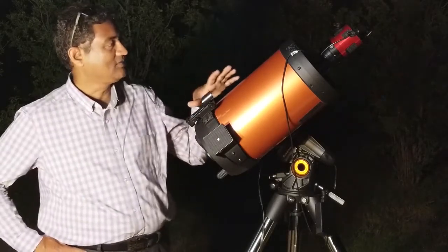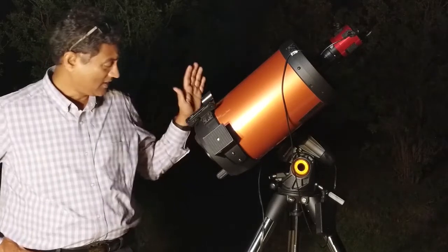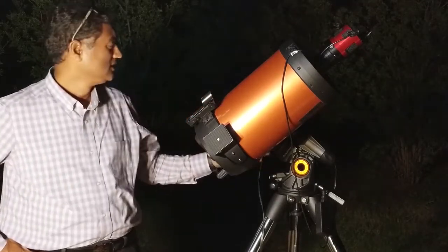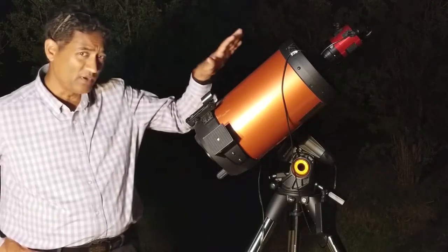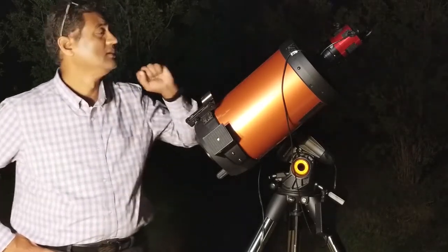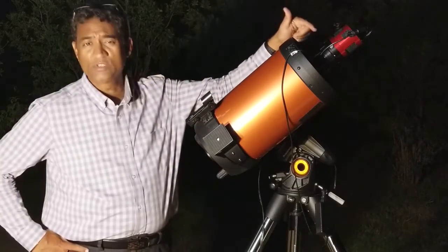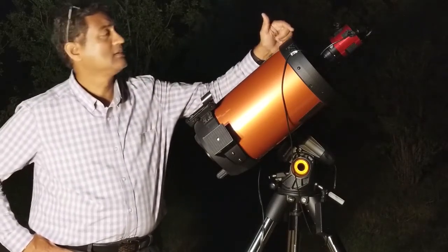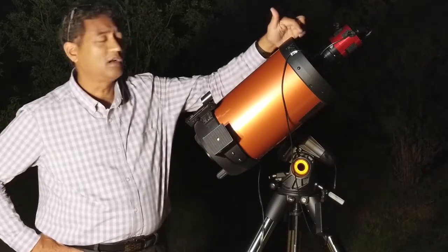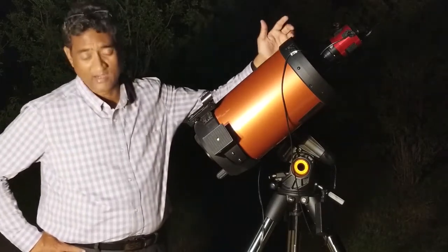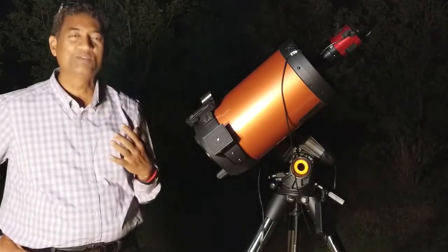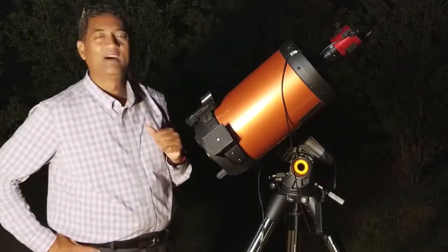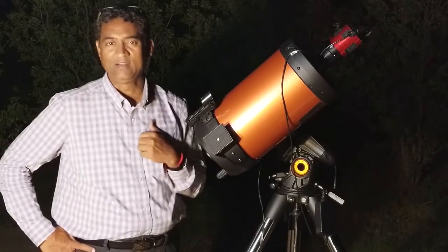Right now I pointed my Celestron HSE telescope. This is the AVX mount. It is polar aligned. Right now it is pointed to the Eagle Nebula at this point. It's the ZWO 071 monochrome, one shot color. Hyperstar is plugged in so that I can take a little faster. I don't have much time today, so I just wanted to complete that in like an hour. That's the plan.